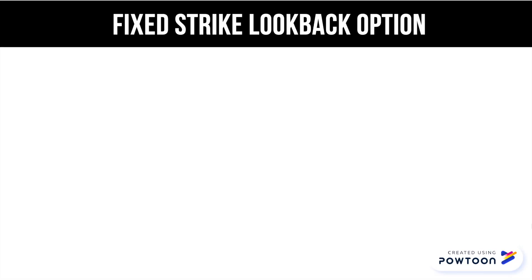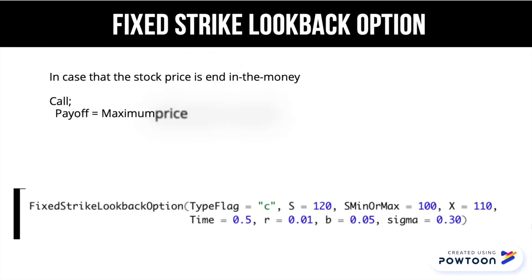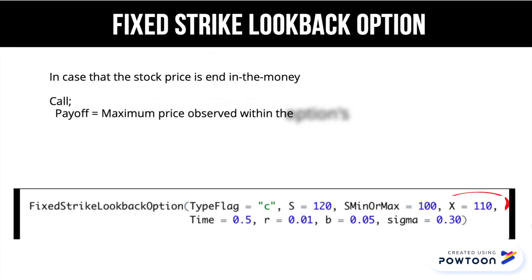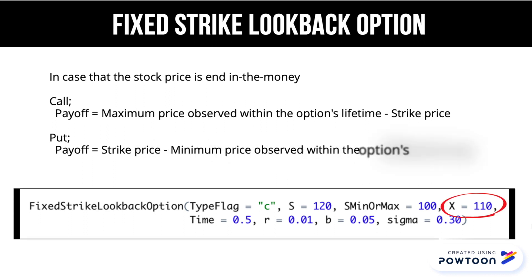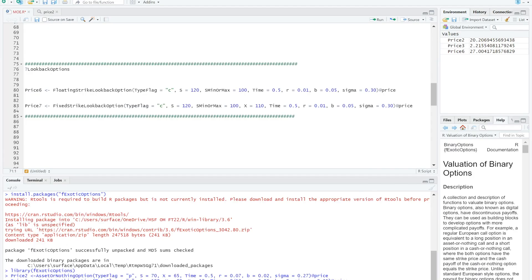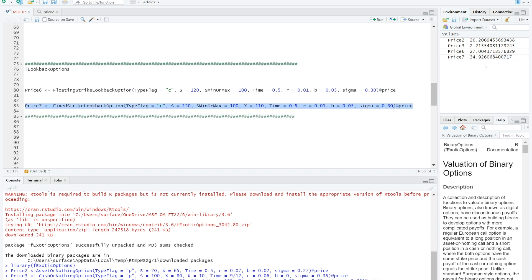Second, fixed strike lookback option. We fix the strike price as always, but the holder can pick the best underlying asset price to compute the payoff. Pricing these options are the same as the floating strike lookback option, but we need one more factor, which is the fixed strike price. Let's assume that the fixed strike price is $110. We type the formula, add the same variables as previous, and add the strike price here. Then run the result. So the price for the fixed strike lookback option would be around $35.